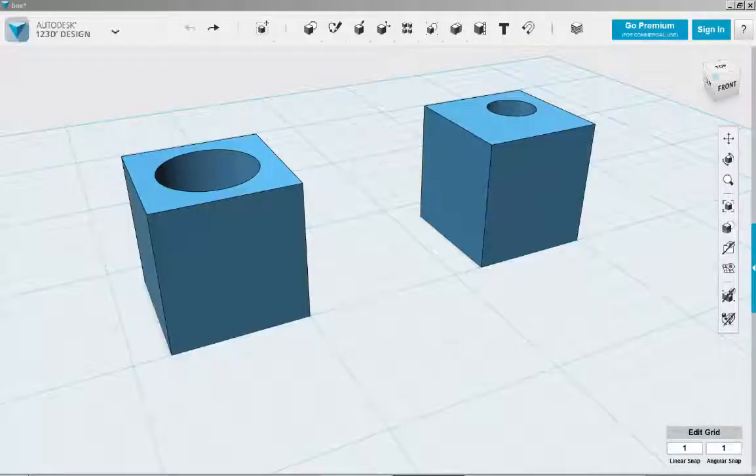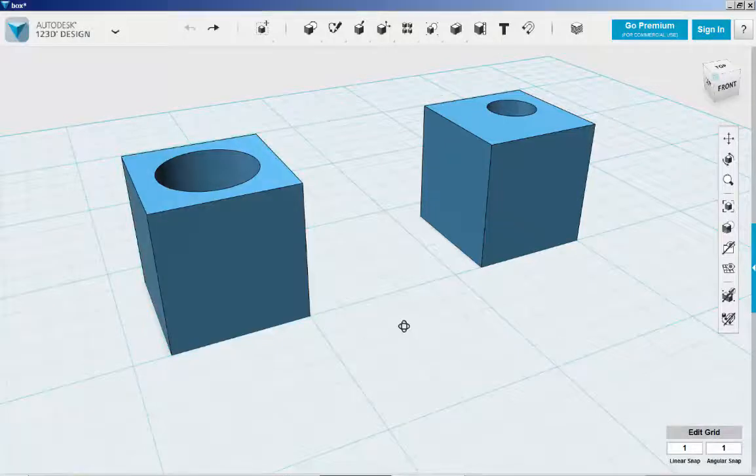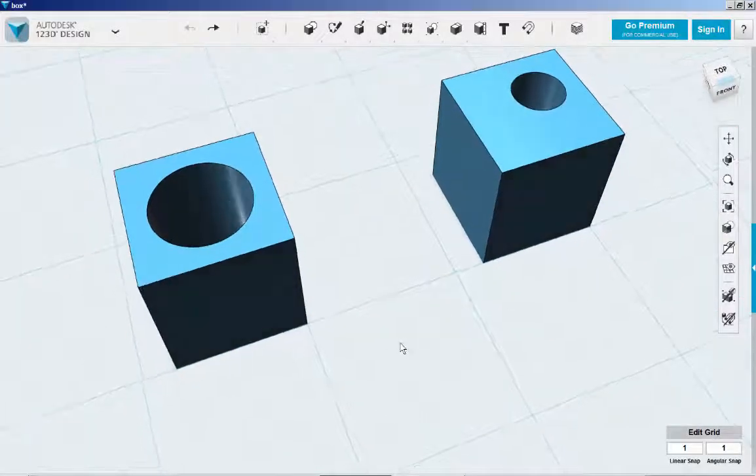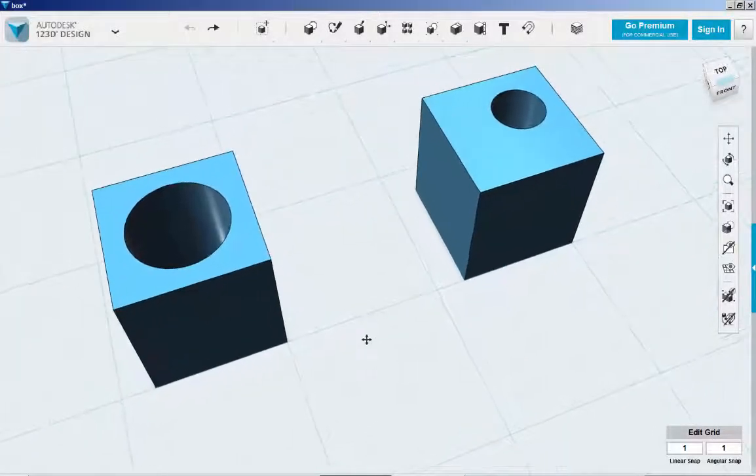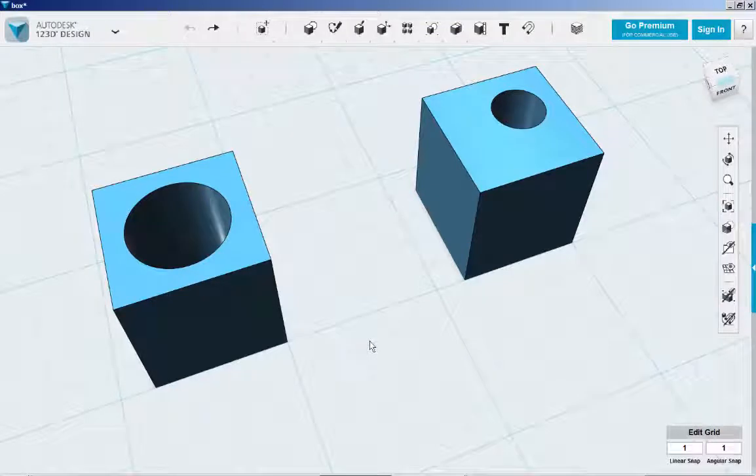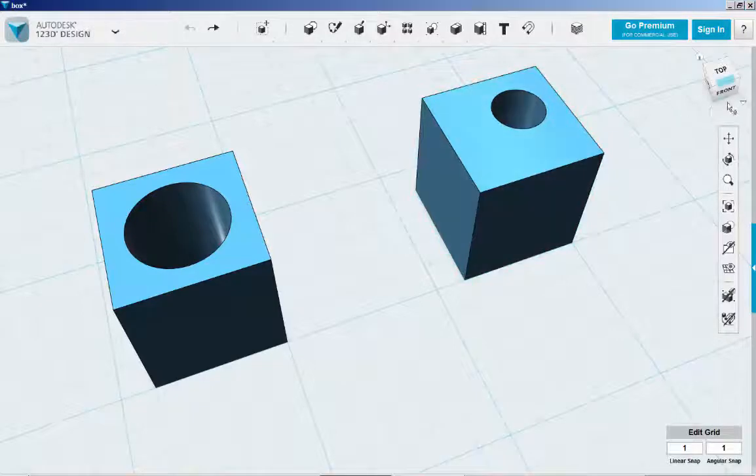Sometimes you have holes in solids that you don't want anymore. Maybe you want to move them somewhere else or you just don't need them. You can fill these holes in. Let's see how.